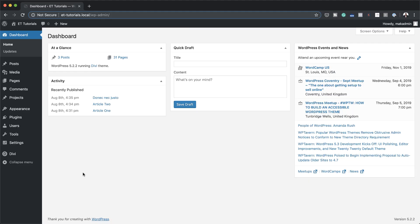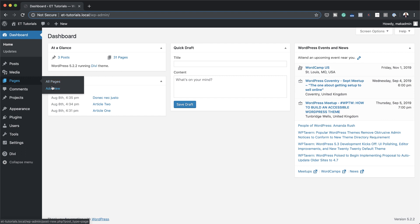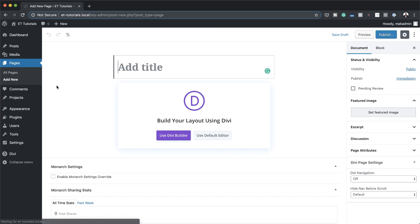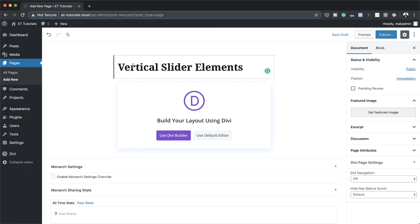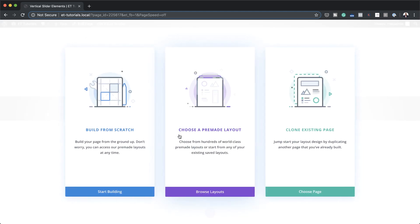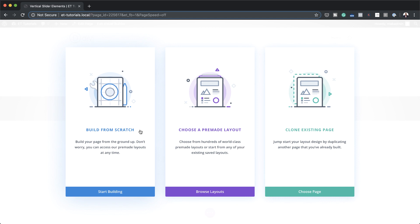We're going to start by creating a brand new page, so I'm going to come over here to Pages and click on Add New. We're going to give this page a name — we'll call this 'vertical slider elements' — and then click on Use Divi Builder. For this example I'm going to build everything from scratch, however you can actually build this on an existing page.